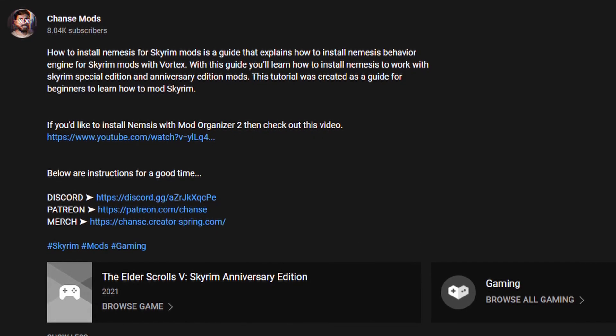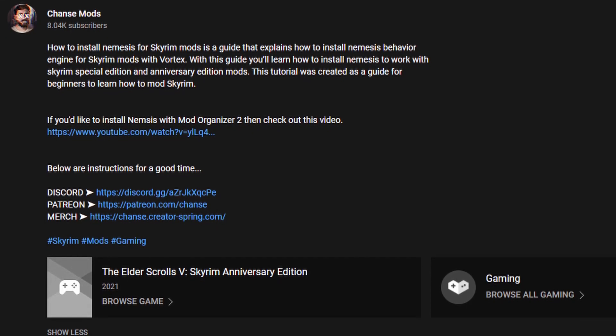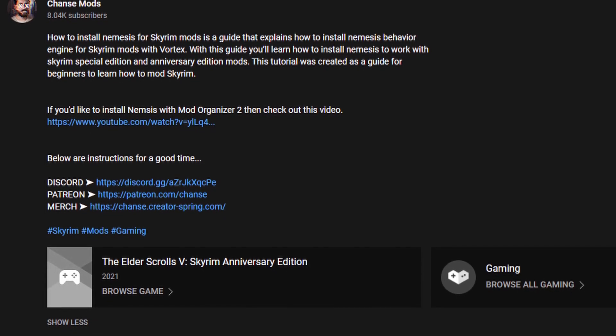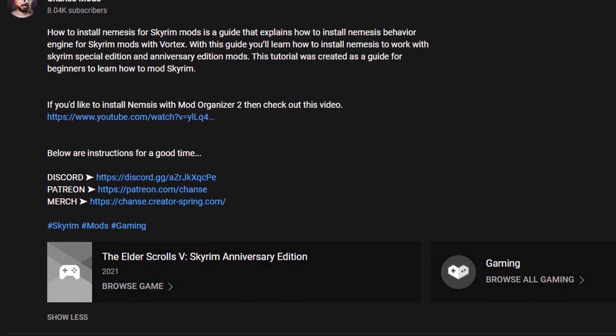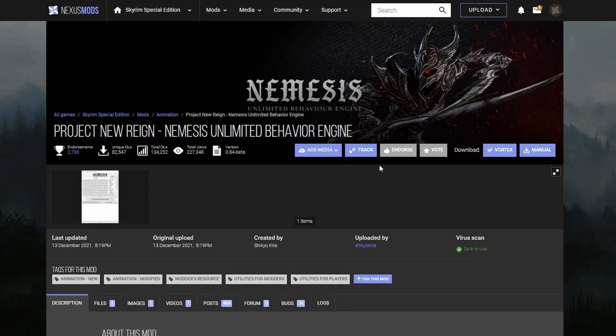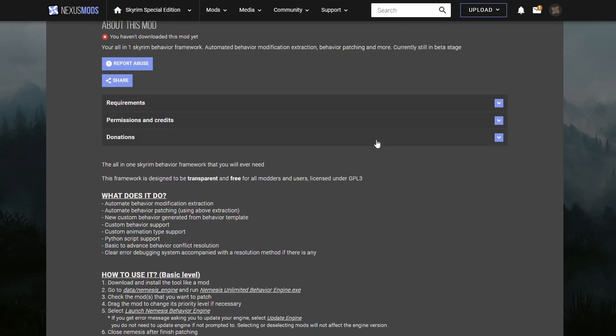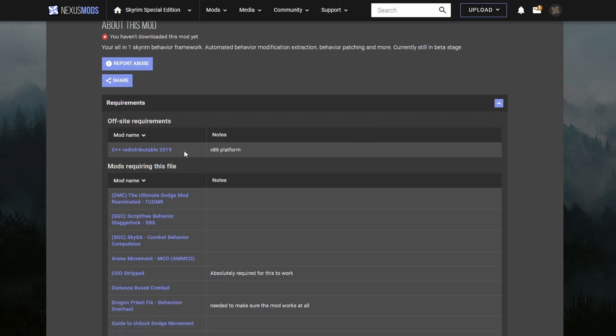In a separate video, linked down below, there's a guide on how to install the Behavior Engine with Vortex. Nemesis is the successor to the old FNIS engine. It doesn't outright replace FNIS, but newer animation mods probably require the Nemesis engine over FNIS.